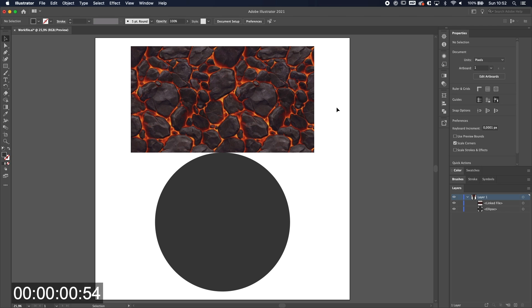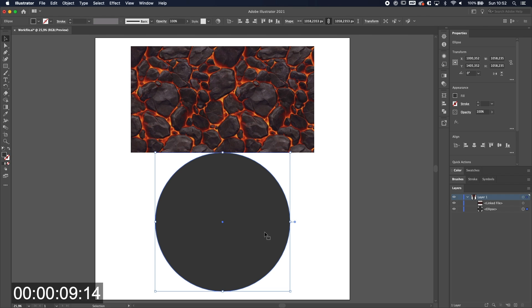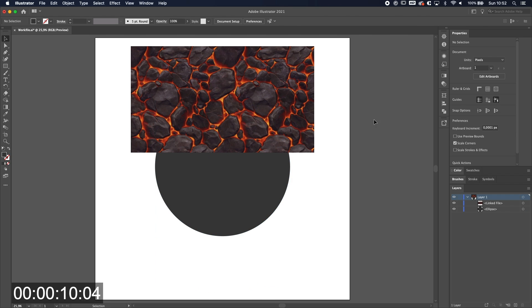Alright, so we have two objects and what we want to do is clip the pattern inside the circle. What is important is that the object where you want to clip it in is on top of it. So in this case the circle is below the pattern, so it's not going to work. So how do you fix that?